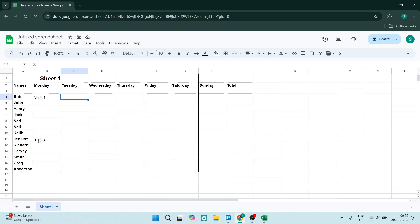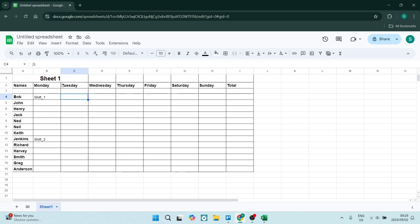As you can see here, I've got some names and then I've just got days of the week. All right, so what we're going to do here on Sheet 1 is we are going to just separate our shifts.